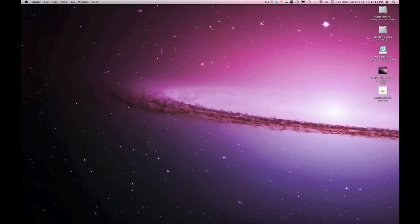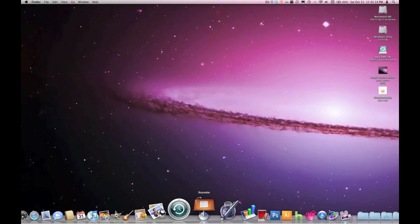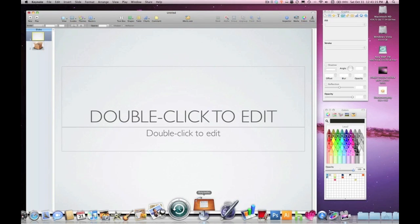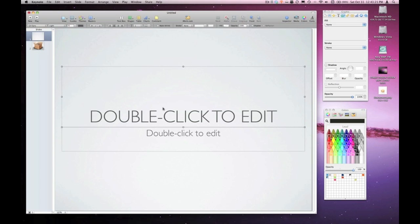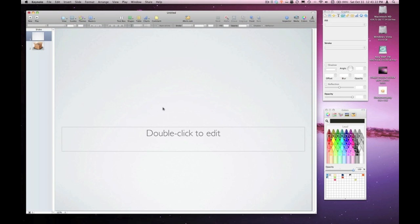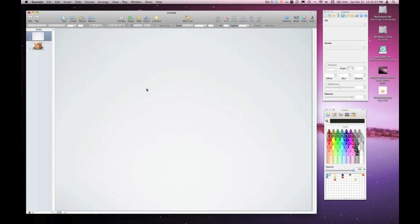So I'm going to dive over here in Keynote and get started. I just have a blank theme here, and I'm going to get rid of the default text boxes by clicking on them and hitting the delete key on my keyboard. I'm going to create a shape, a rounded rectangle.